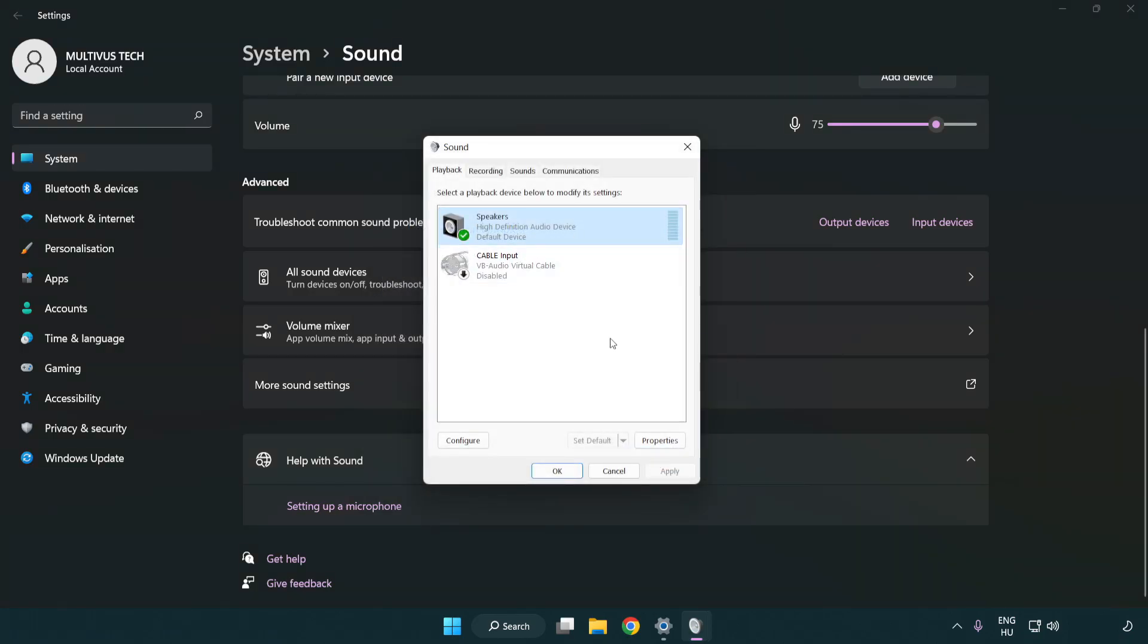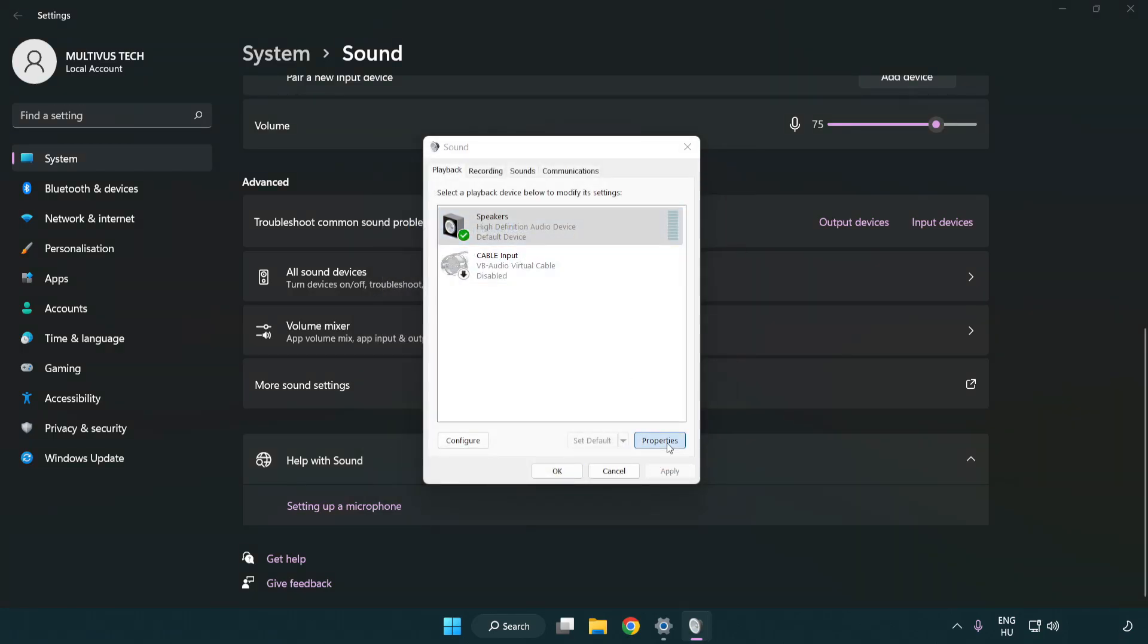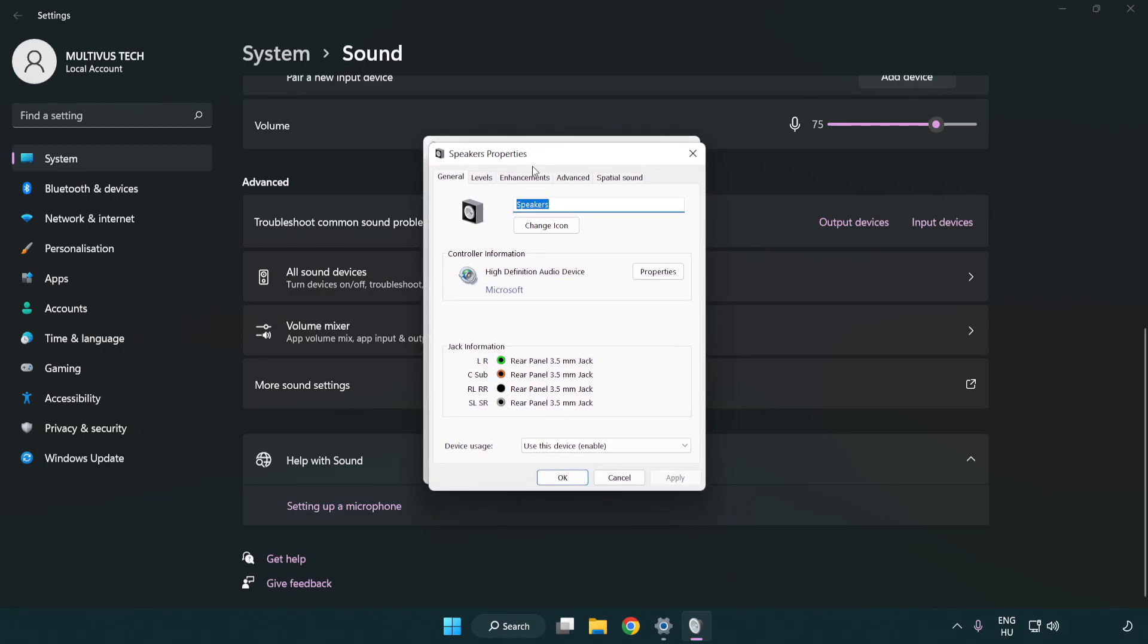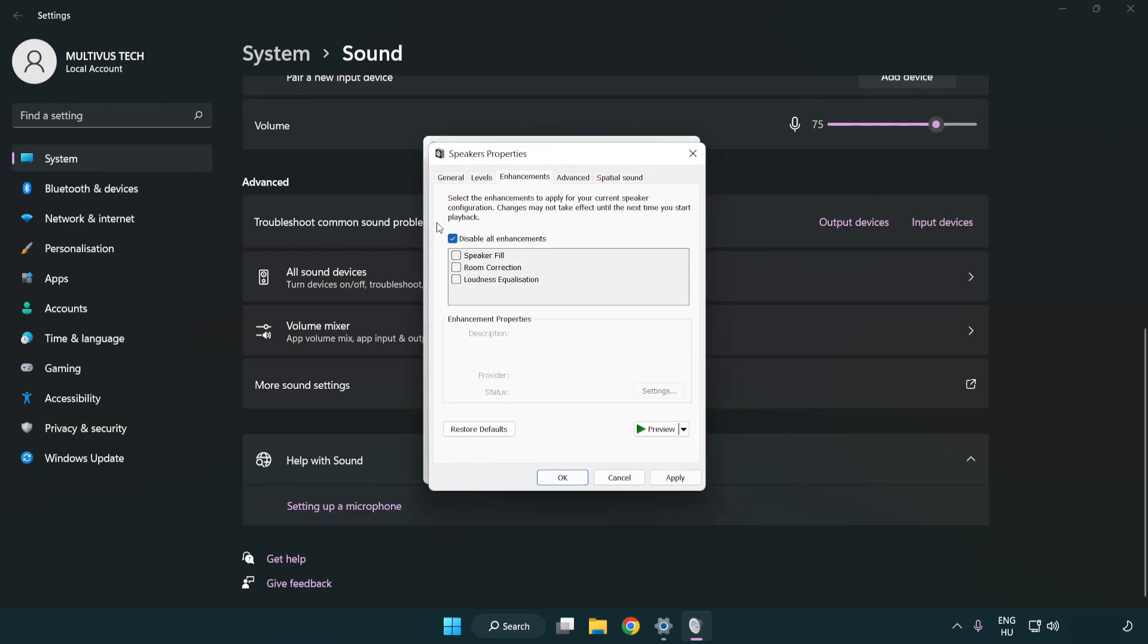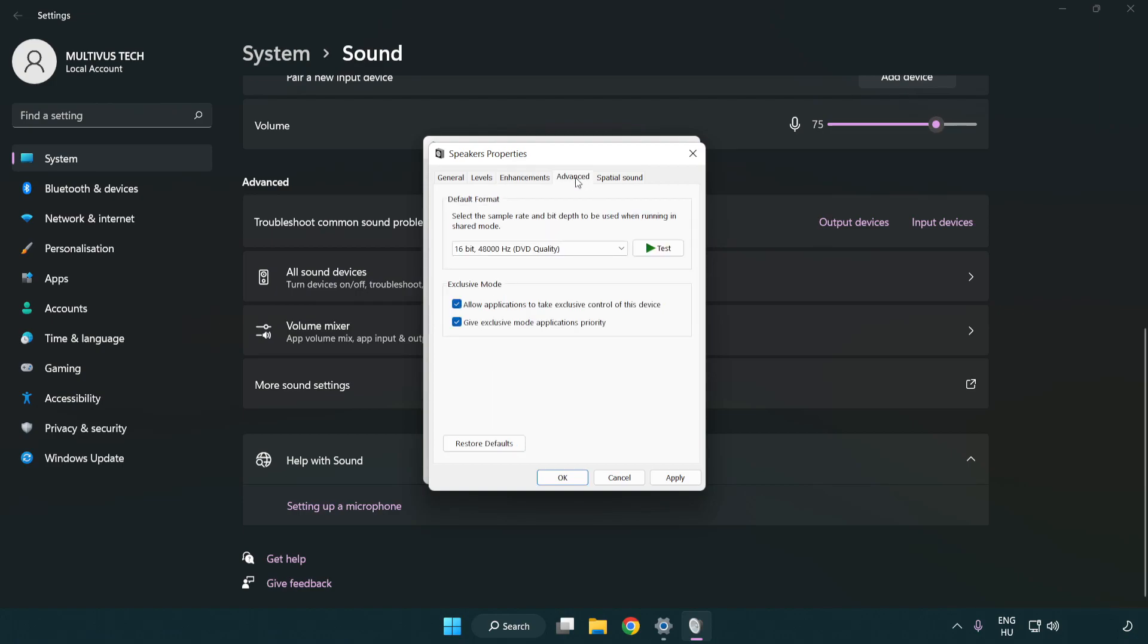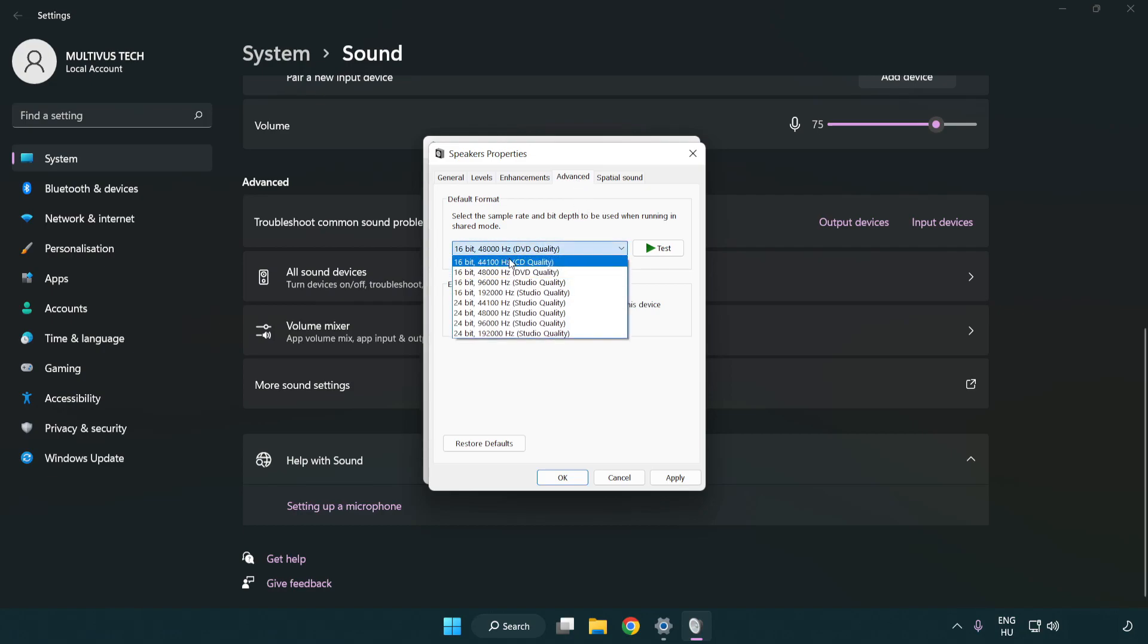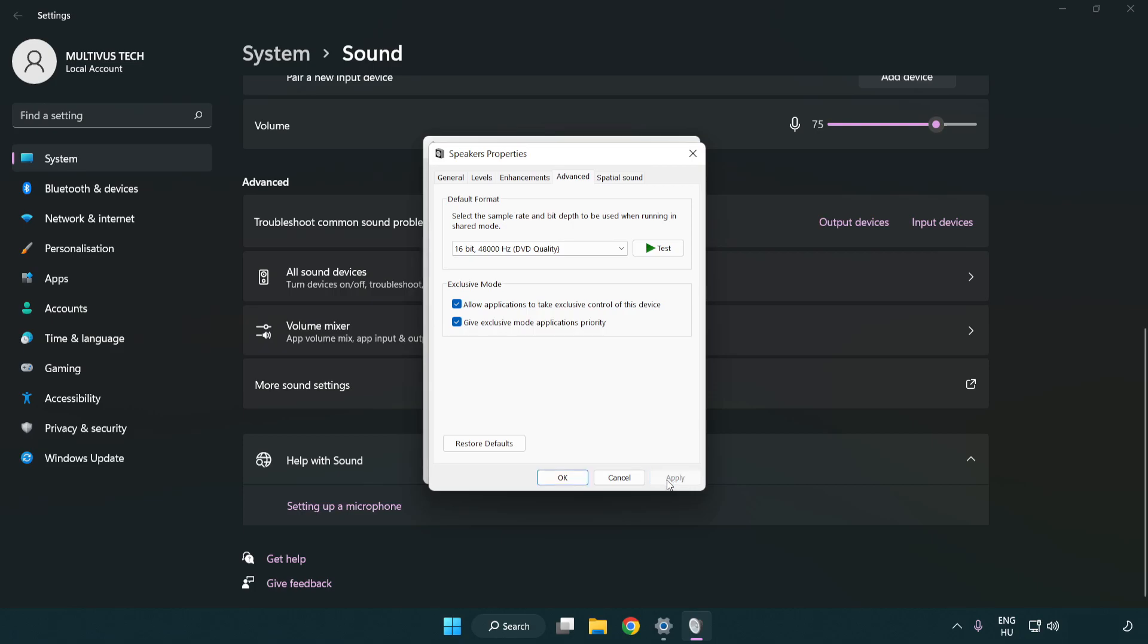Click properties, then click enhancements. Check disable all enhancements. Click advanced and try CD and DVD quality. Apply and OK.